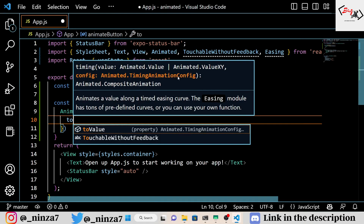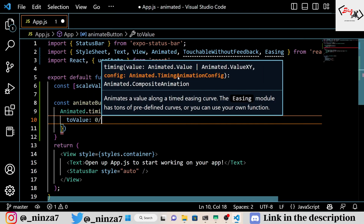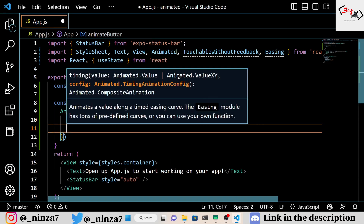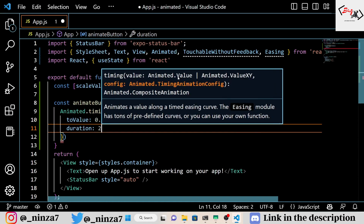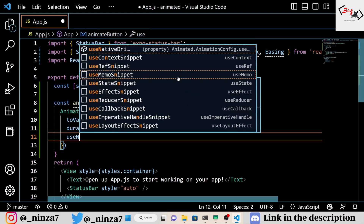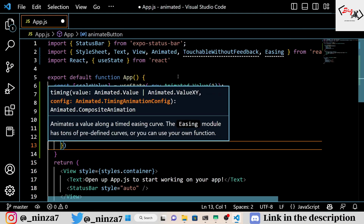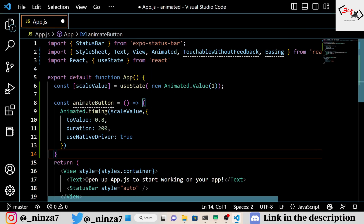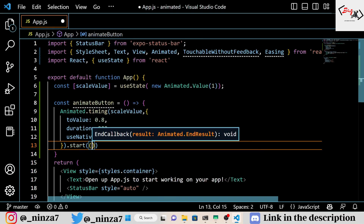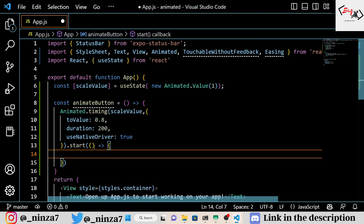Let's start with the first button animation. This animation creates a button that shrinks slightly when pressed and then returns to its original size. We create the animation using the Animated component from React Native and the useState hook. This allows us to store and update the scale value over time. You can customize the animation by changing the to value, duration, and other parameters passed to the Animated.timing function.